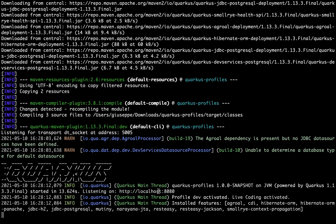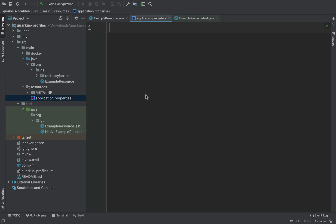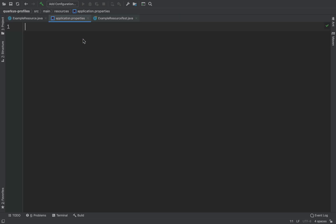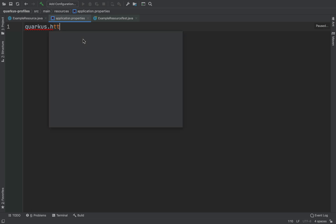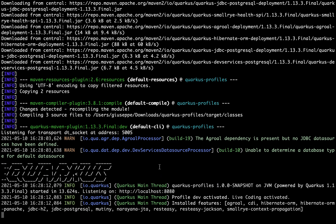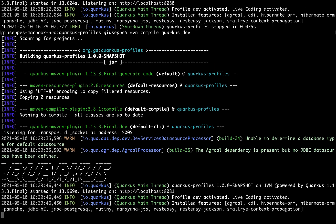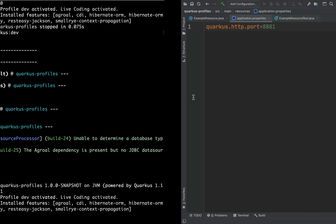Our server is up and running, and you can see it's listed on port 8080. Now I want to change the port. So let's go back inside the code, open the application.properties file, and here let's put the property quarkus.http.port and change it from 8080 to 8081. Now let's go back into the terminal, stop the server and run it again in development mode. And here you can see the port — now it's 8080.